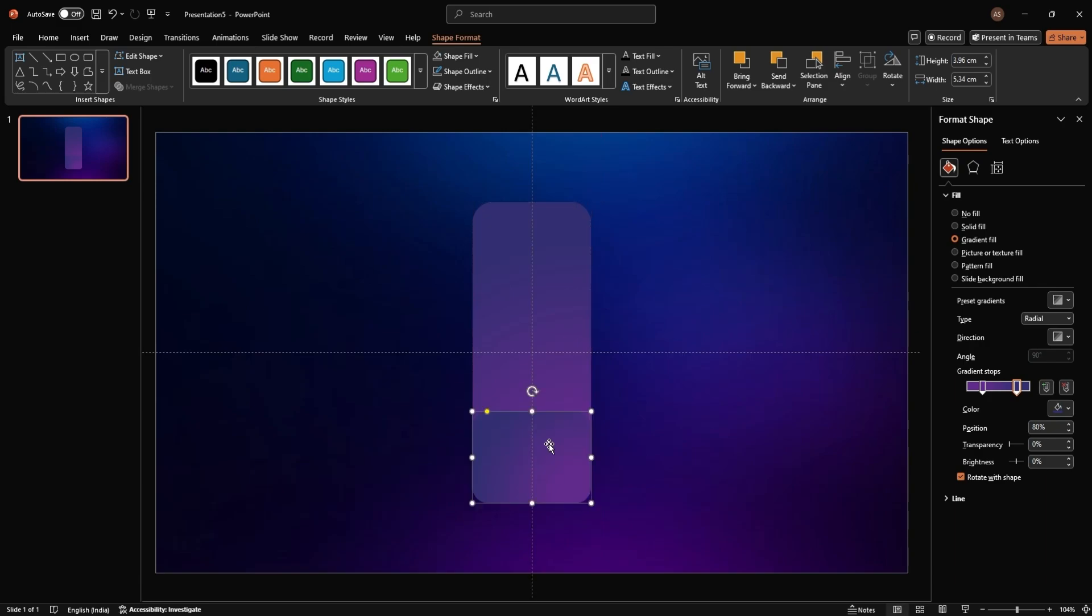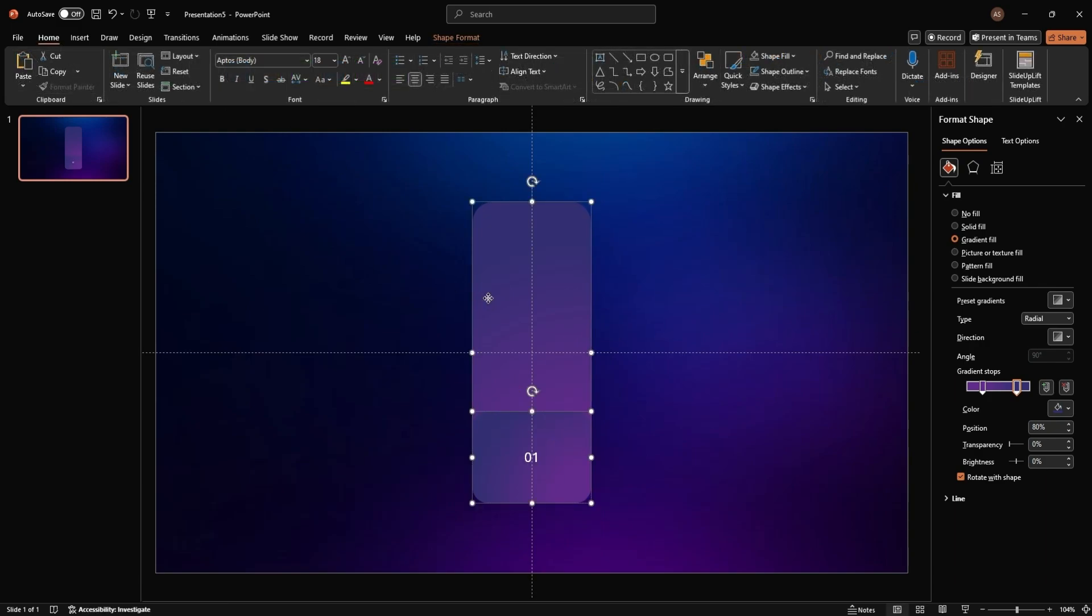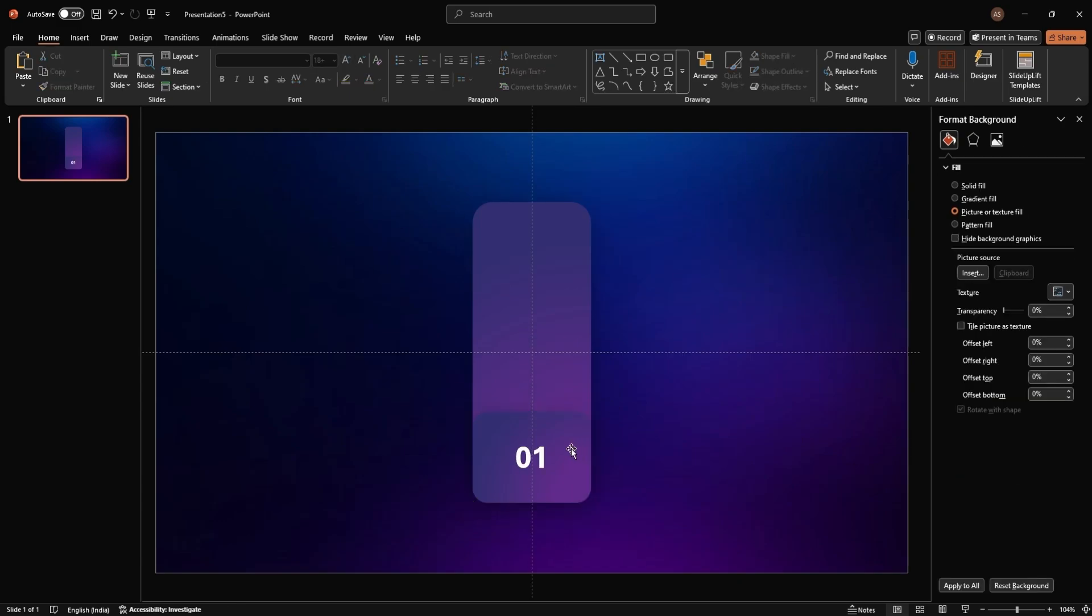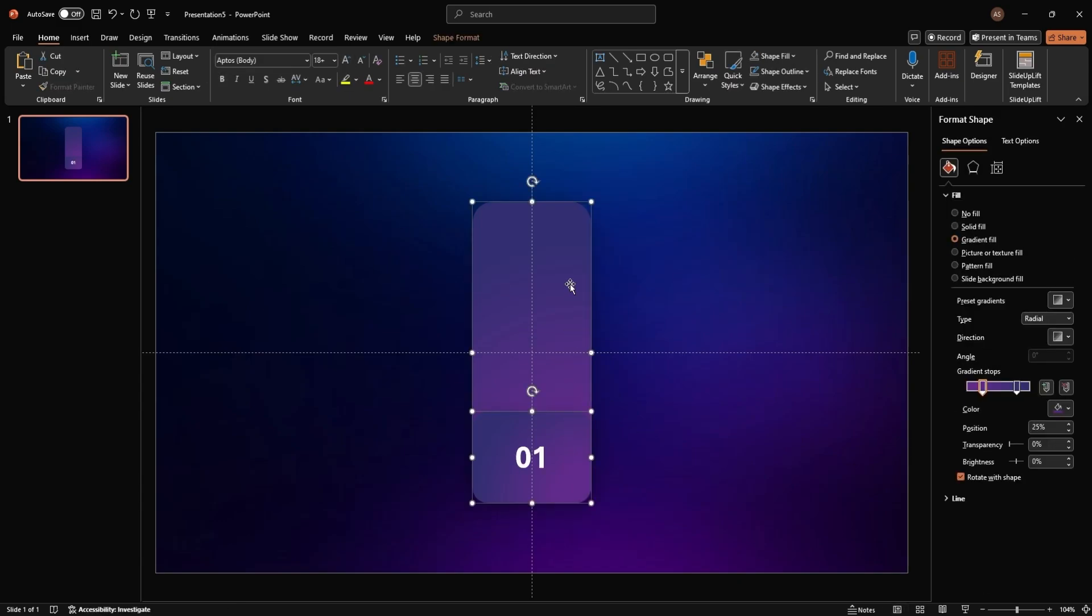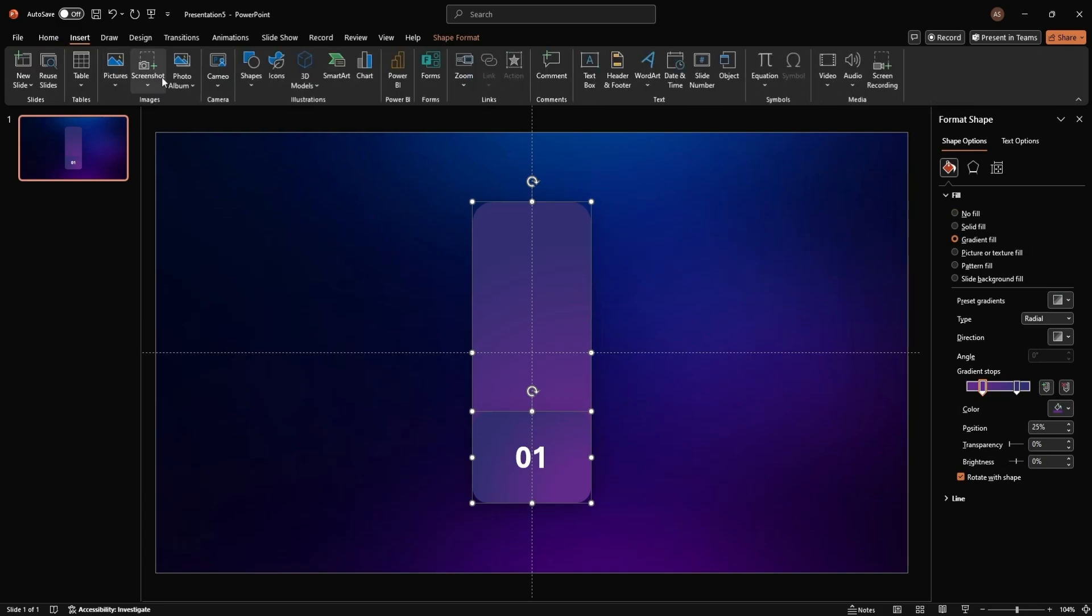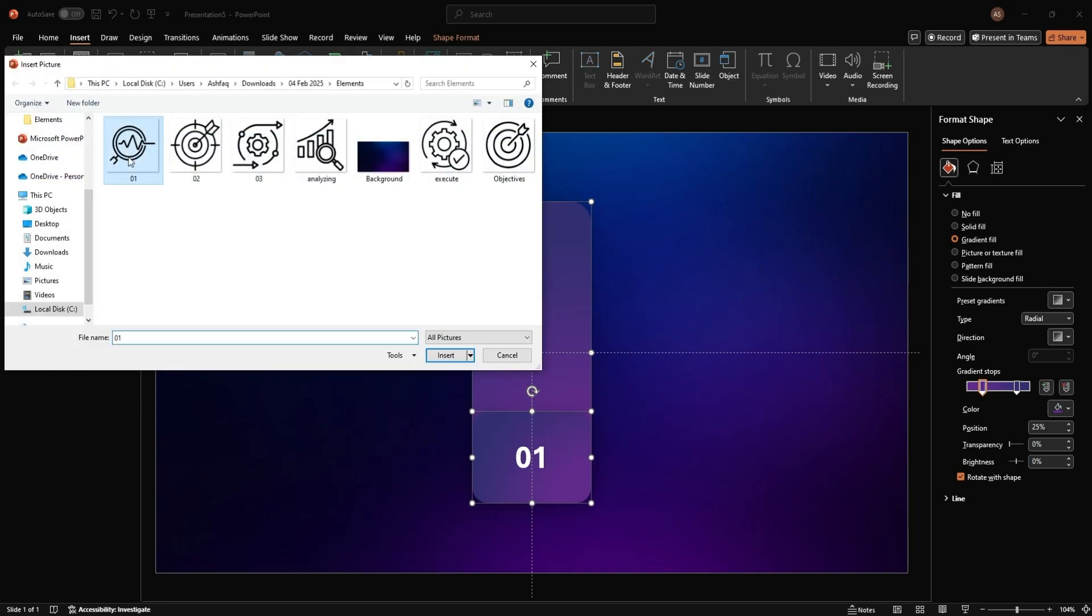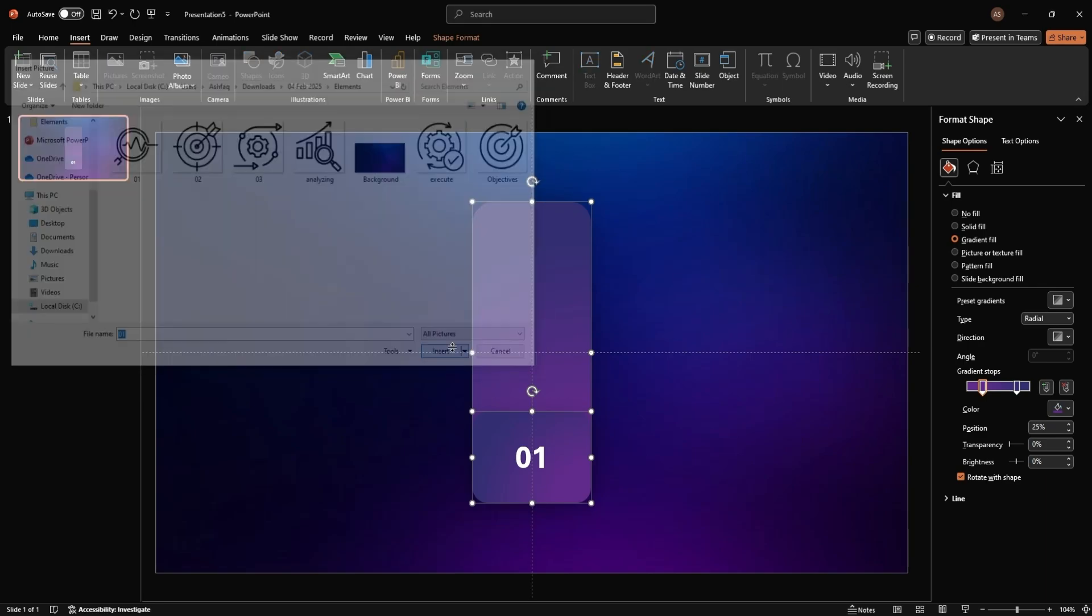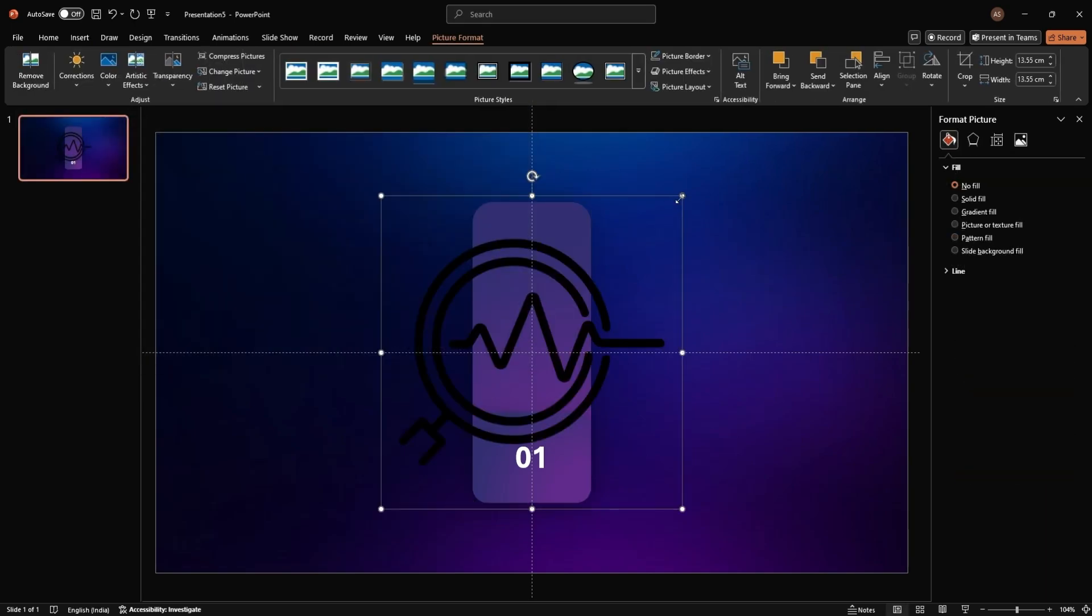Add a number or text to the rectangle. Increase the font size and make it bold for emphasis. Let's add some icons to make it more engaging. Go to Insert, then Pictures, then this device and choose your icon file. Resize it and place it on the rectangle.